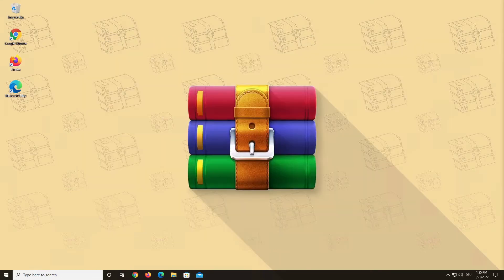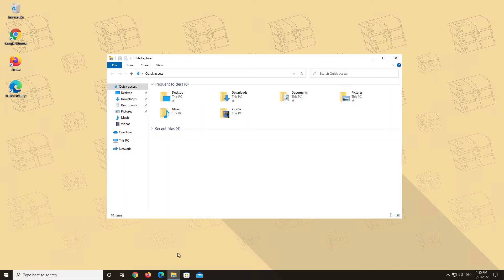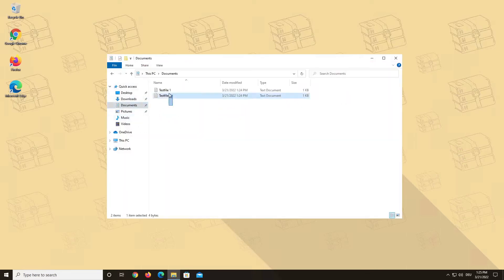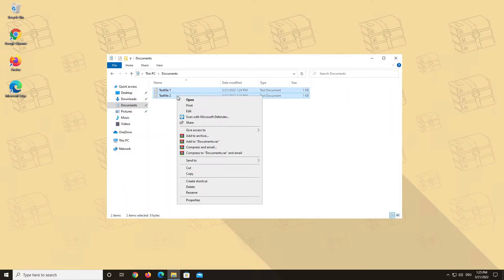Another way is to select all the files that you want to add to your archive in Windows, right-click on your selection and choose Add to Archive.